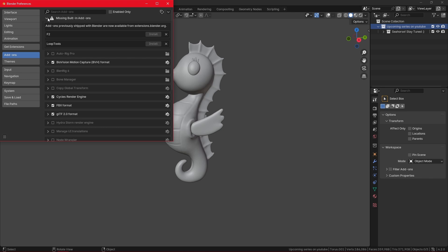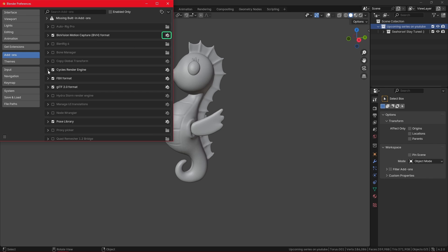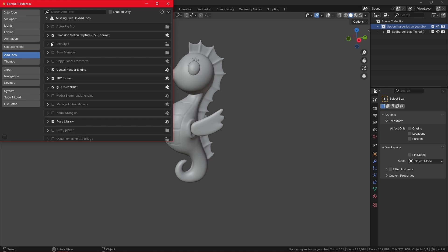In short, we have Blender add-ons here that are built-in by default. They are marked by this little Blender icon. When I for example expand the Cycles render engine, it is built-in and it cannot be uninstalled. The only thing I can do is uncheck the box to disable it so it is not used.